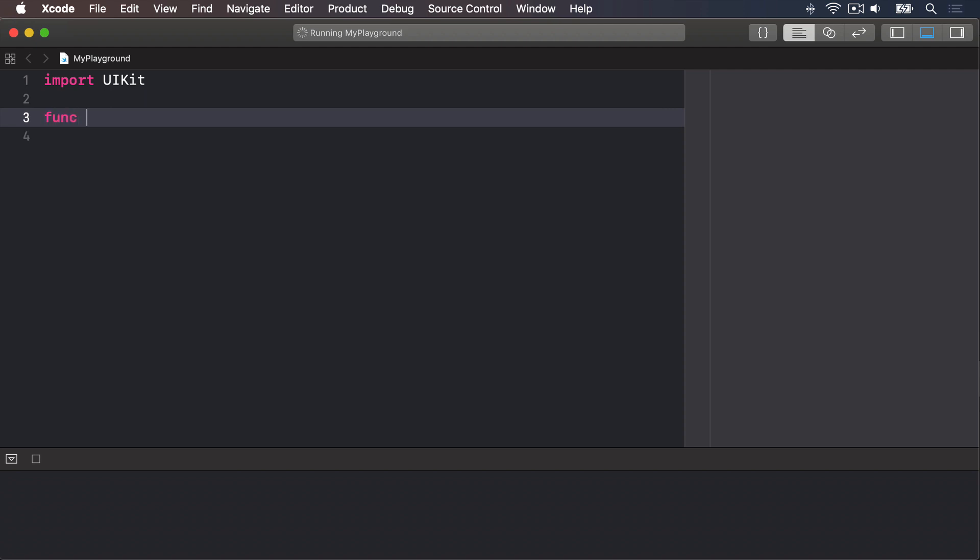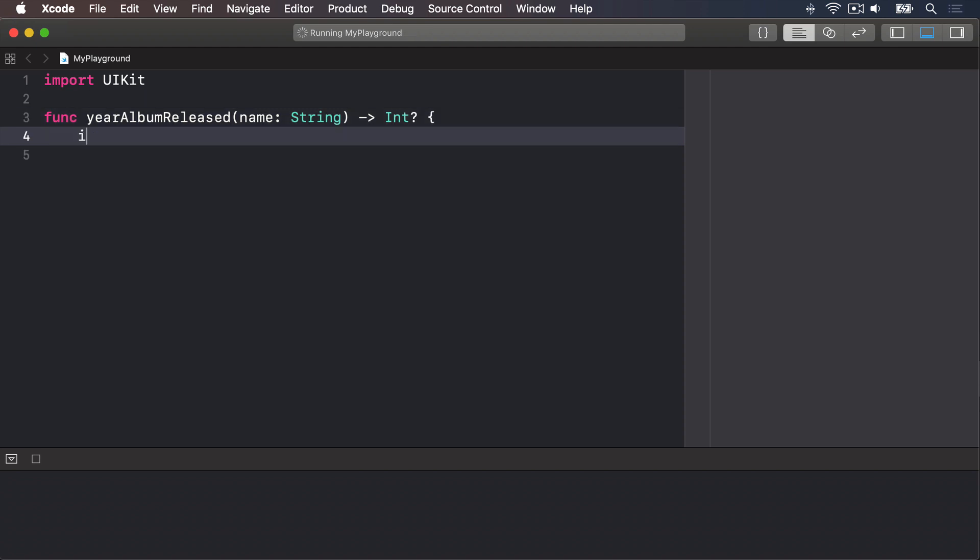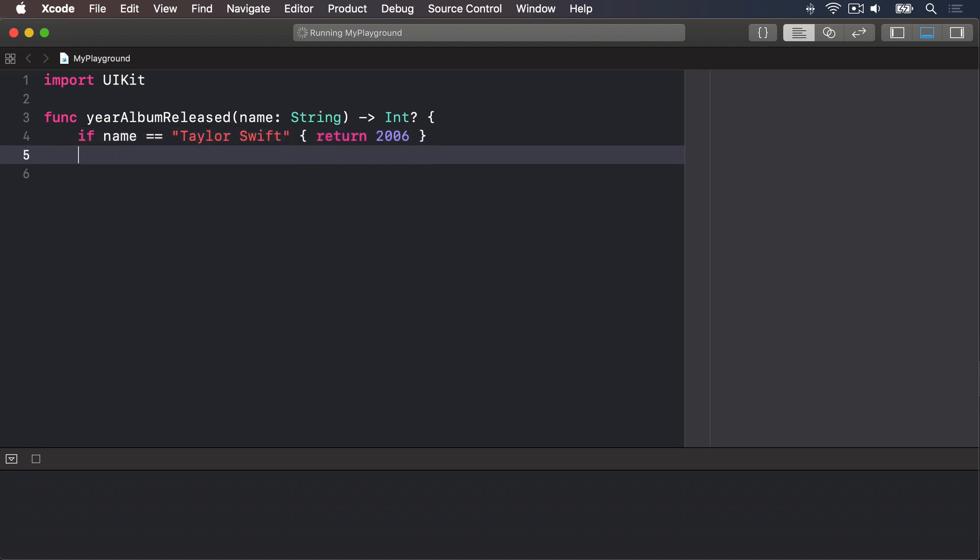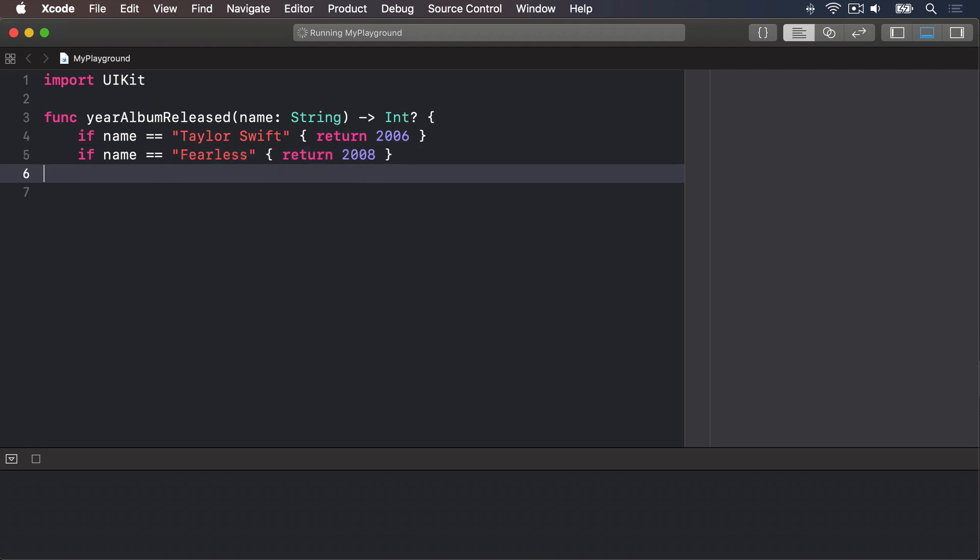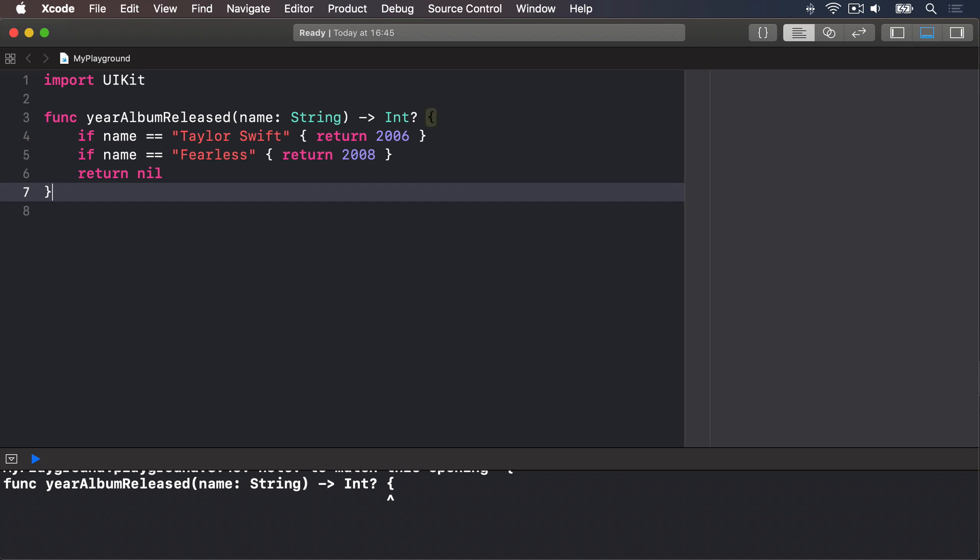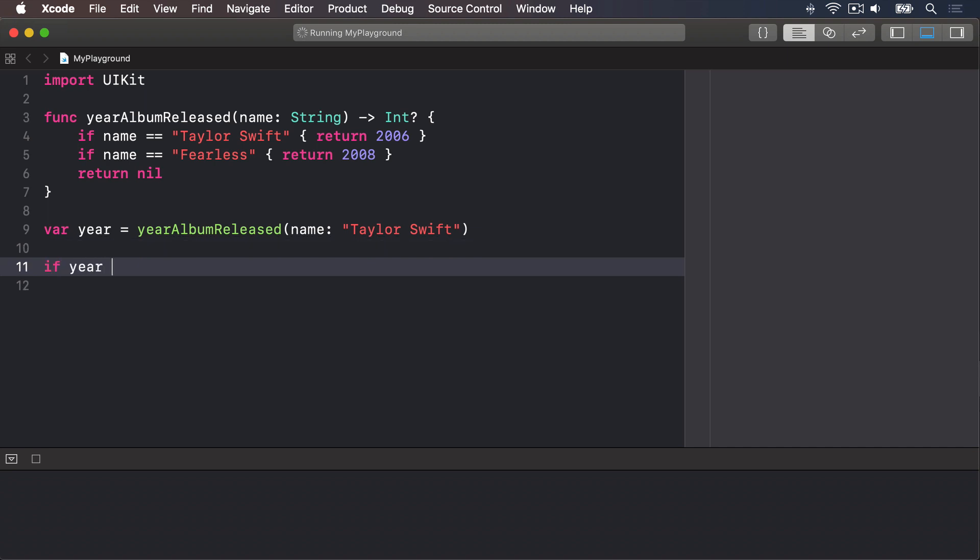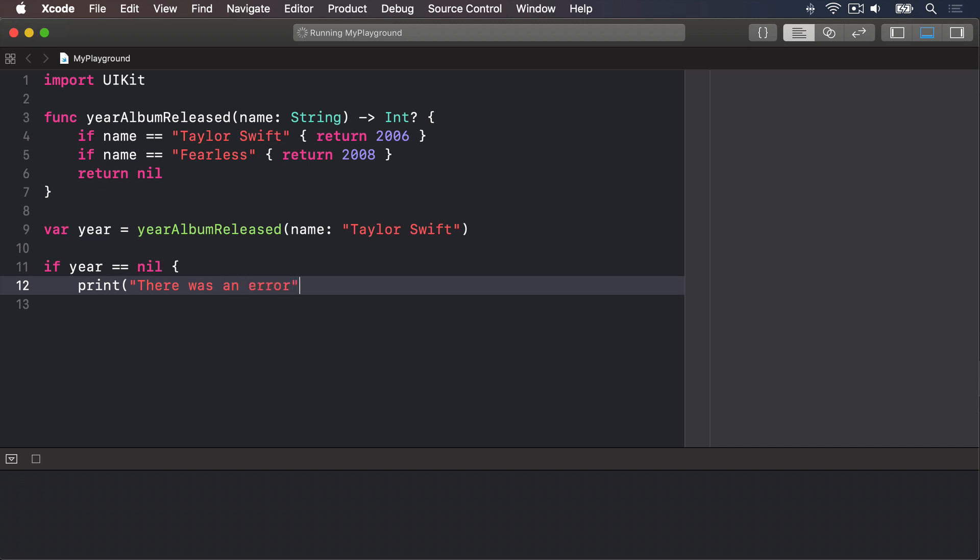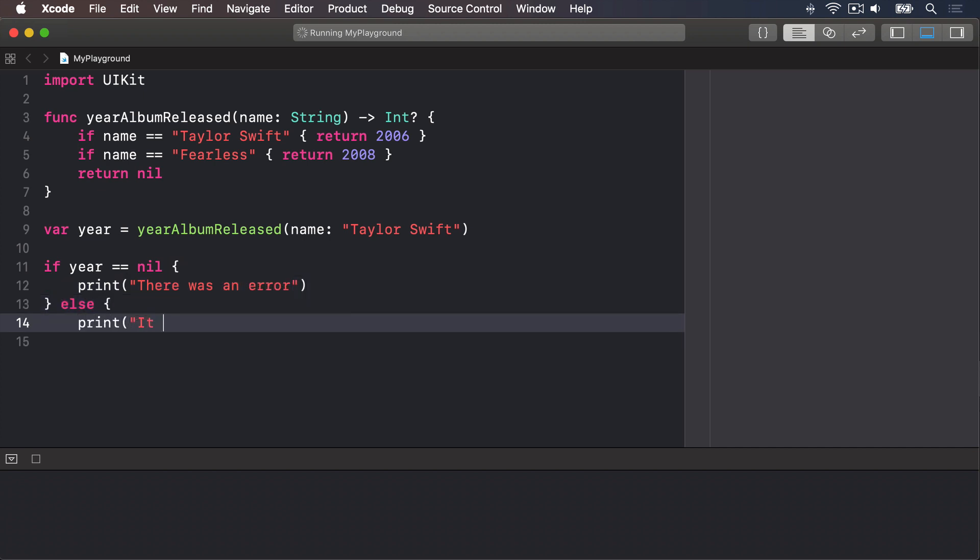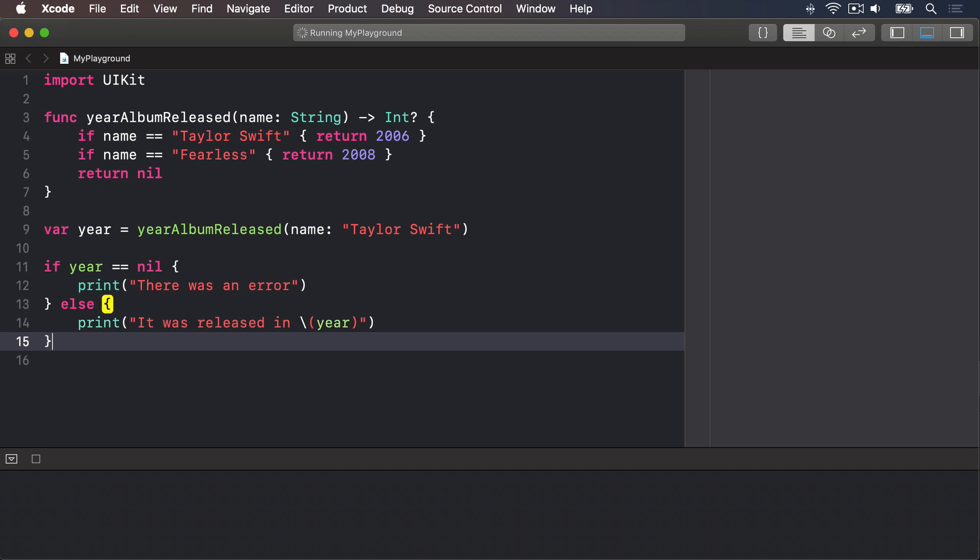Func yearAlbumReleased, name is a string, returns an optional integer. If name is equal to Taylor Swift, then we will return 2006. Else if name is equal to Fearless, we will return 2008, and so on to the rest of our albums. Otherwise, return nil, and end the function. We can then call that by saying, var year is equal to yearAlbumReleased, name is Taylor Swift. If year is equal to nil, print there was an error. Else, print it was released in year.